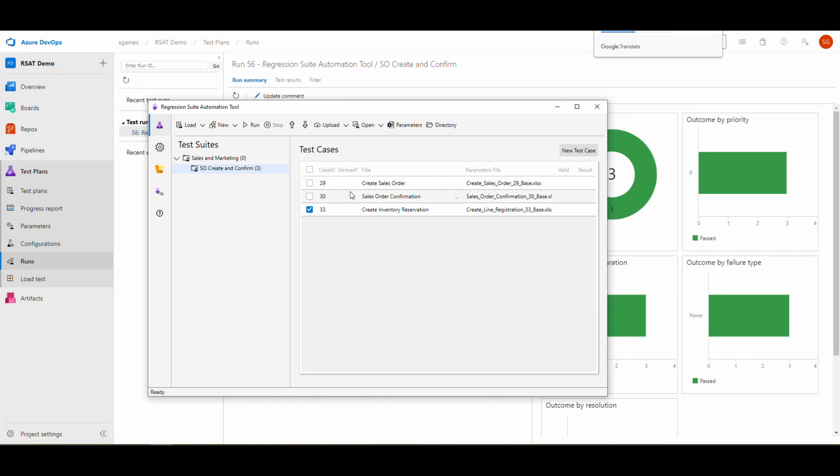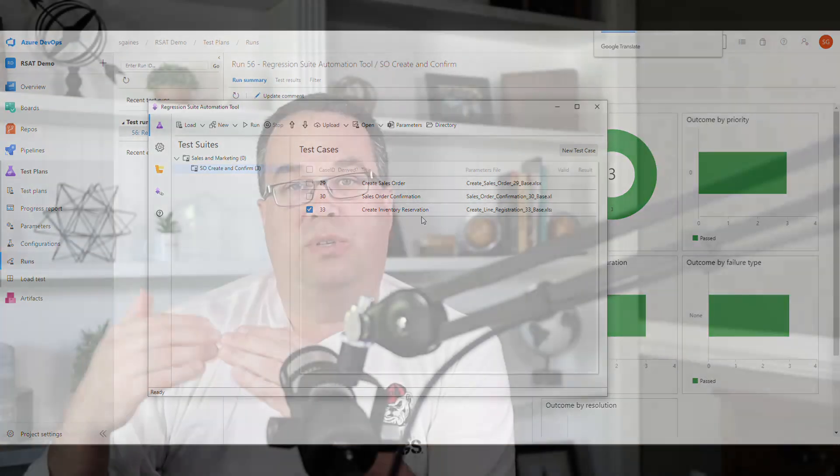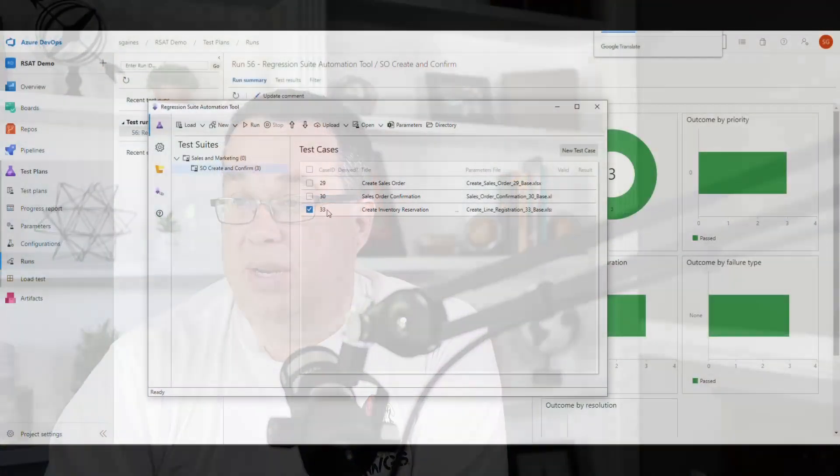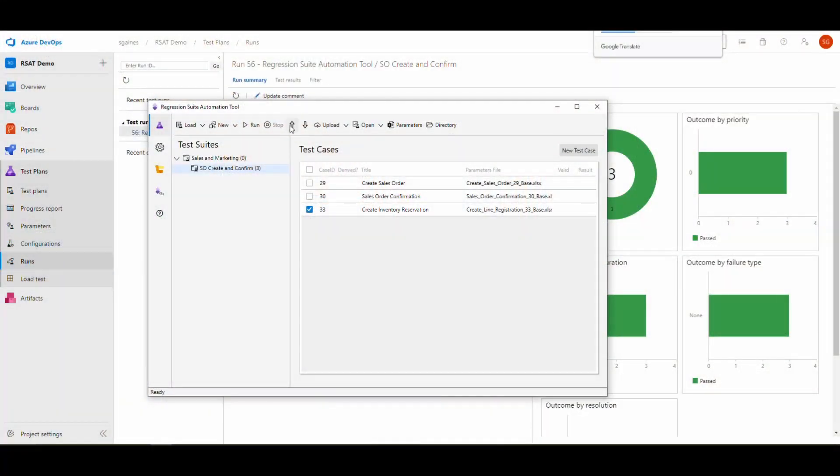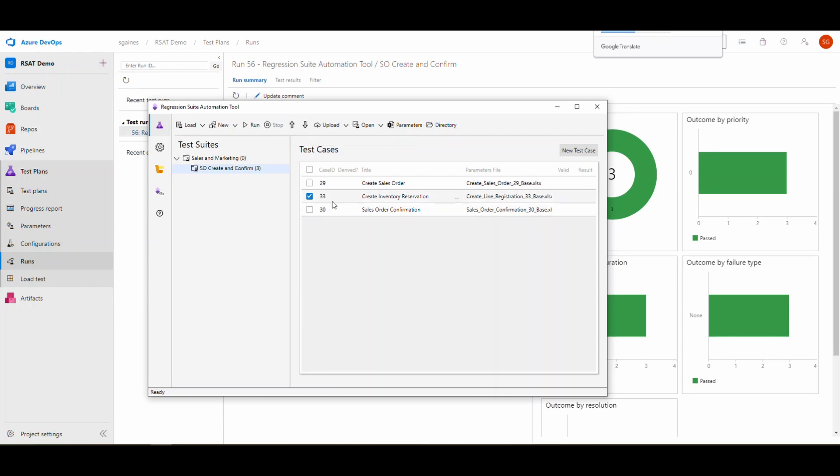Another thing you might need to do. Notice here, my order here, I've got my create sales order, sales order confirmation. Then I'm creating my inventory reservation. Most times you'd want to have that reservation before you do the confirmation. You can do that right here with the arrows. If we go ahead and click the up arrow, let's move that one up. So it would execute second in line after this one.